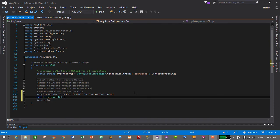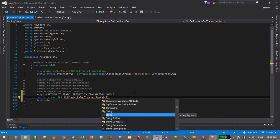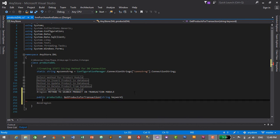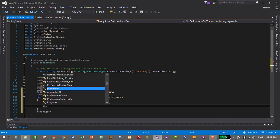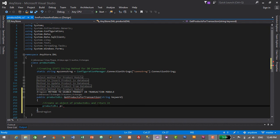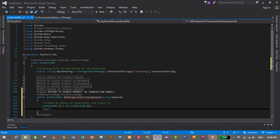...Transaction, and we will pass a string parameter called keyword. Don't worry about the error — since this is a ProductBLL return type method, we need to create a ProductBLL object and return it to resolve the error. So we create: ProductBLL p = new ProductBLL(); and then return p.